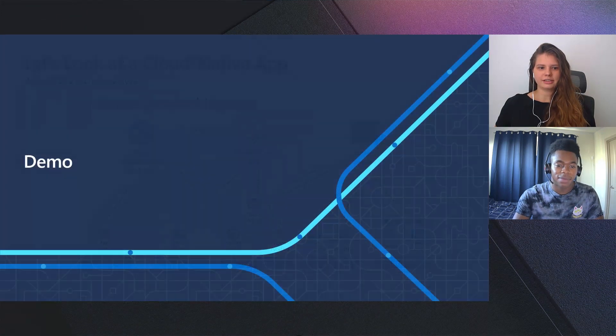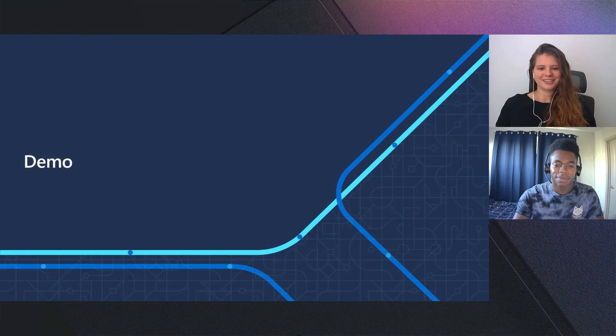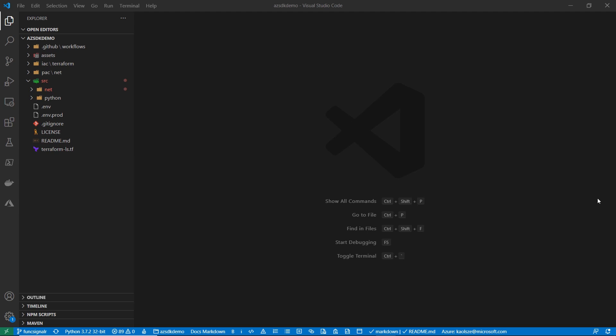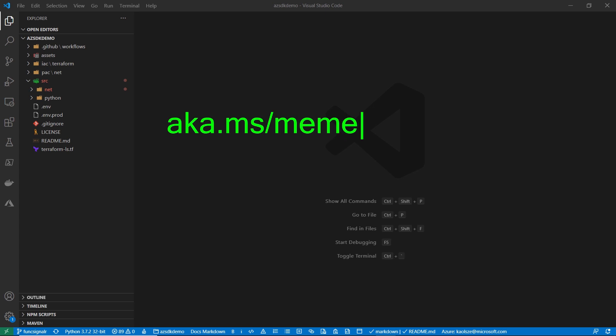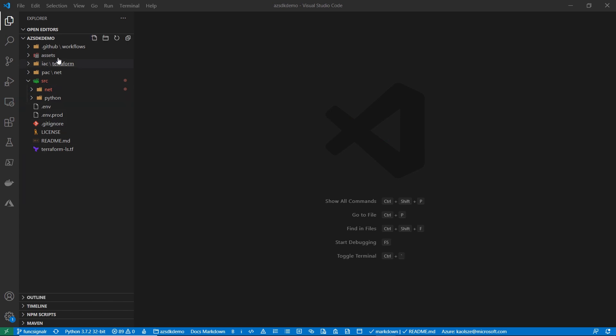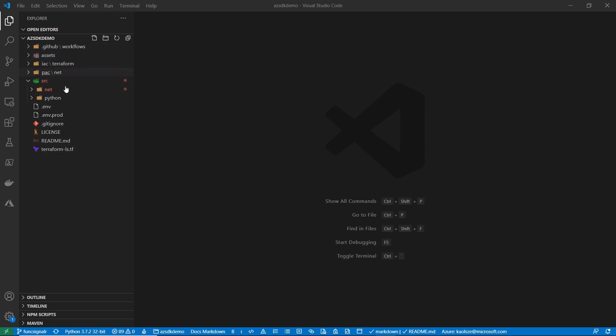All right, let's get started. The first step for us is going to focus on writing the actual application and writing the actual code that our microservices are going to be using once they are deployed. So, I already cloned the repo that I am working off, but just so that you can get access to it, you can just go to aka.ms/memealizer. And you can find all of the information there on how to get started if you need it later.